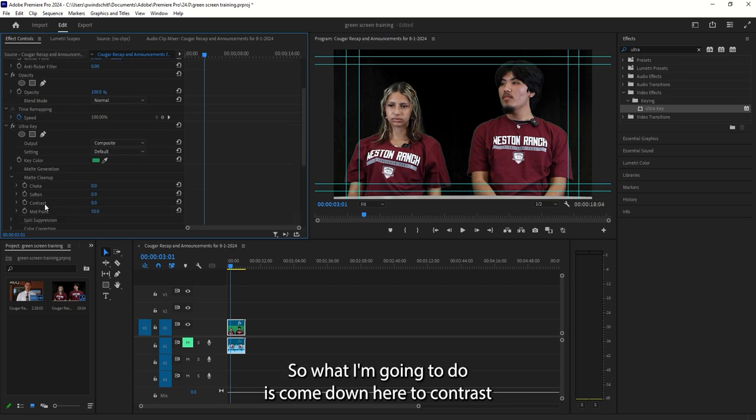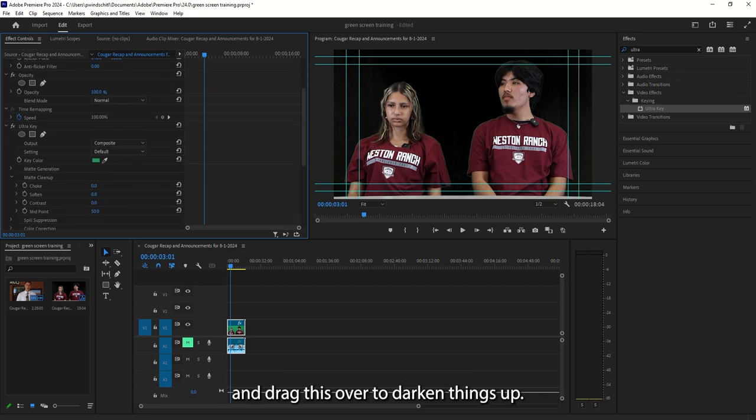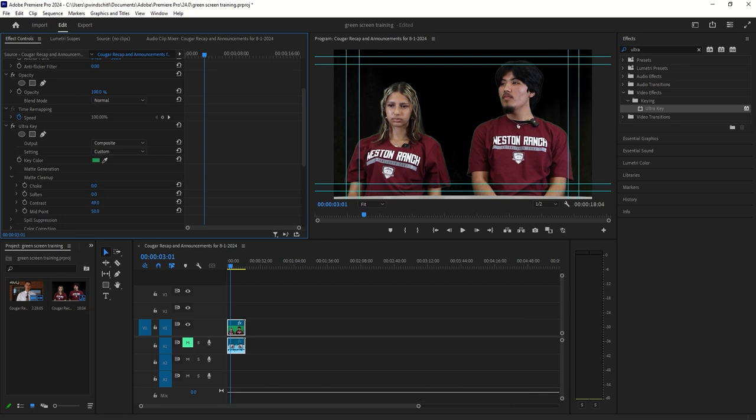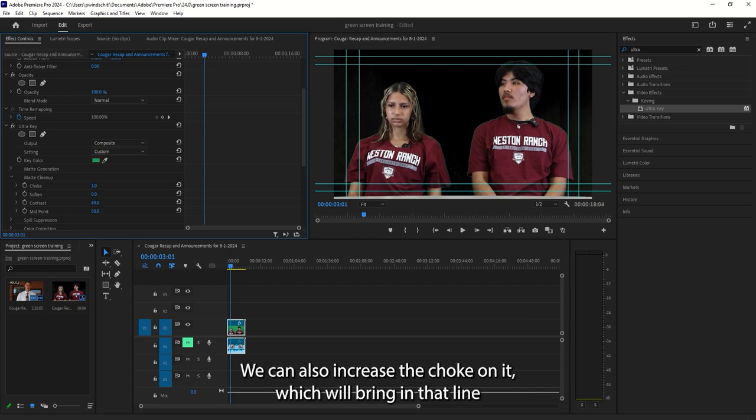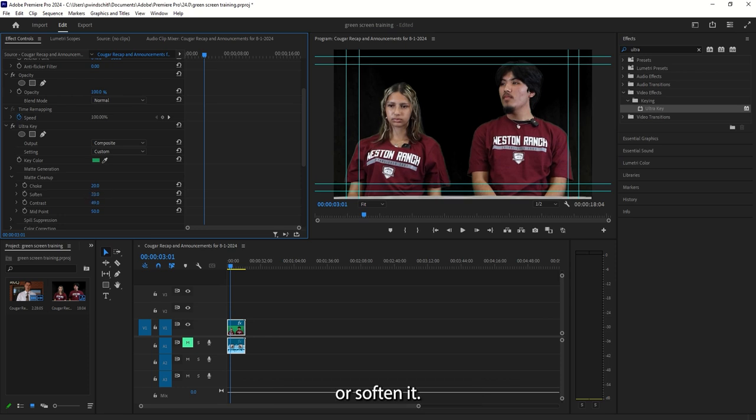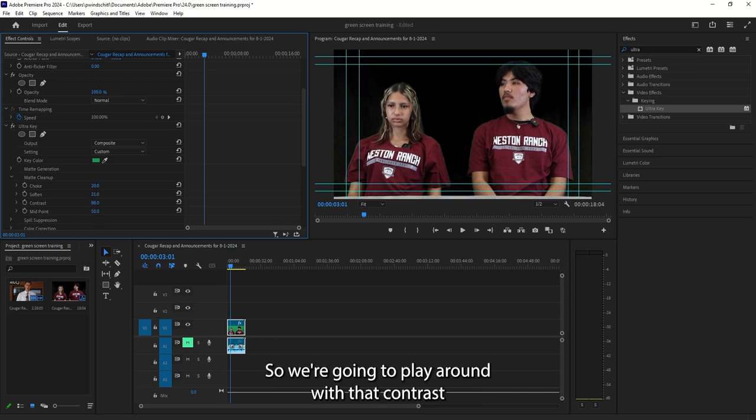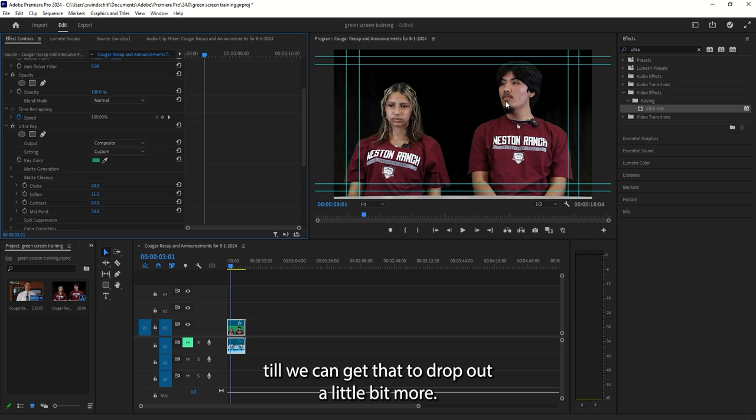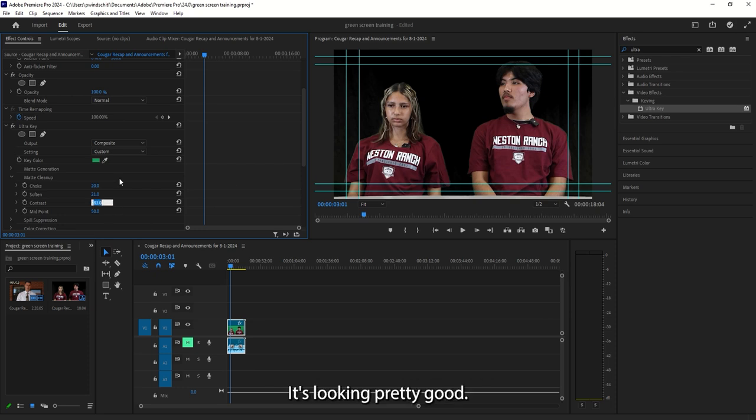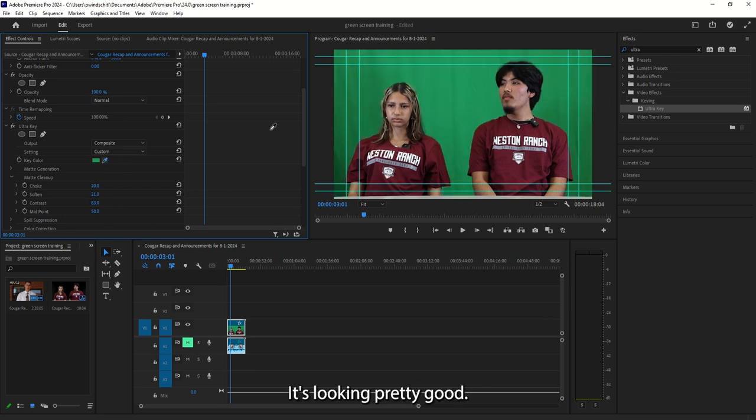So what I'm going to do is come down here to Contrast and drag this over to darken things up. We can also increase the choke on it, which will bring in that line, or soften it. So we're going to play around with that contrast until we can get that to drop out a little bit more. It's looking pretty good.